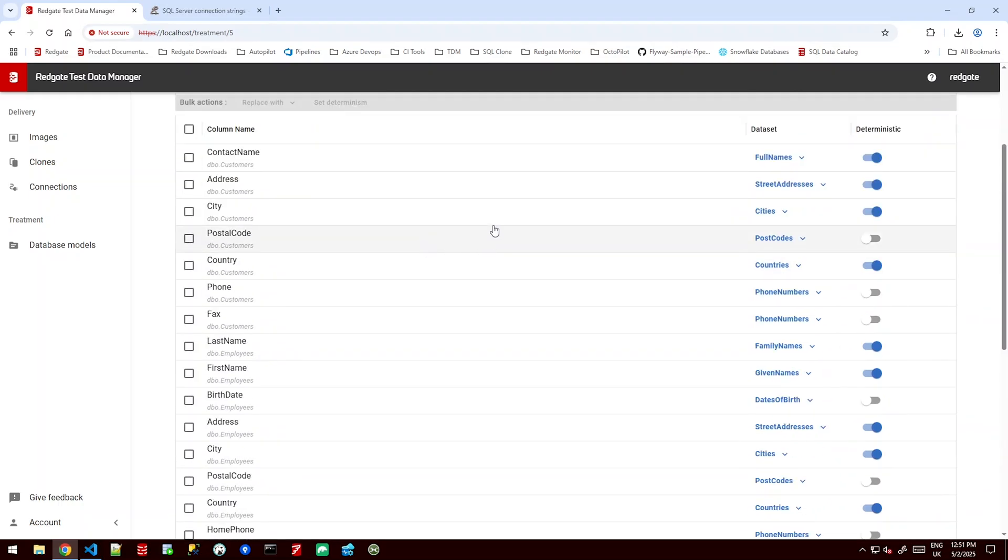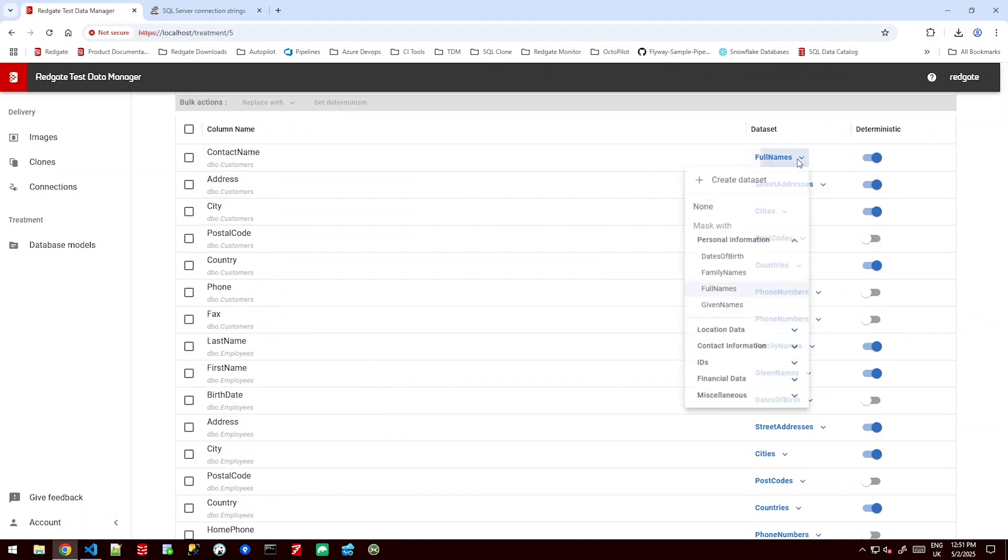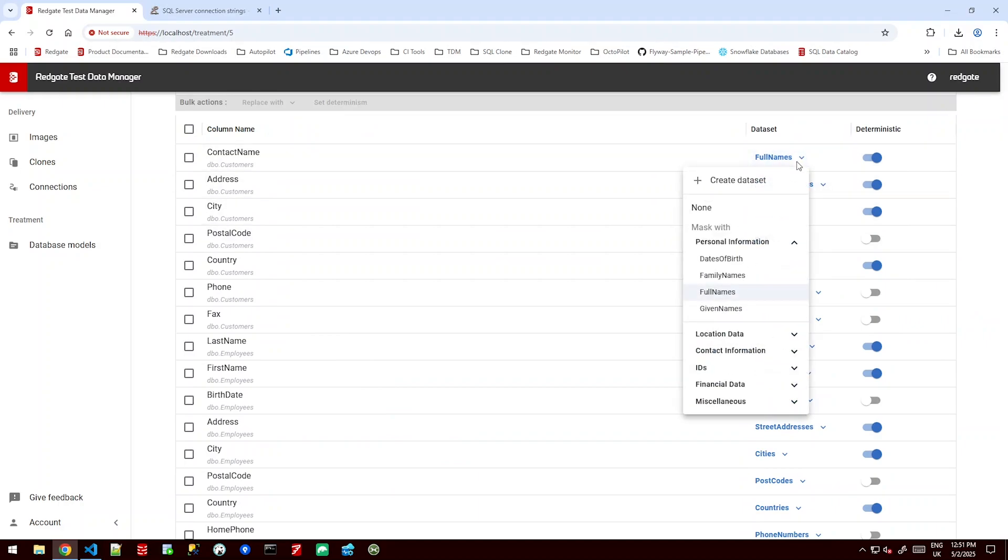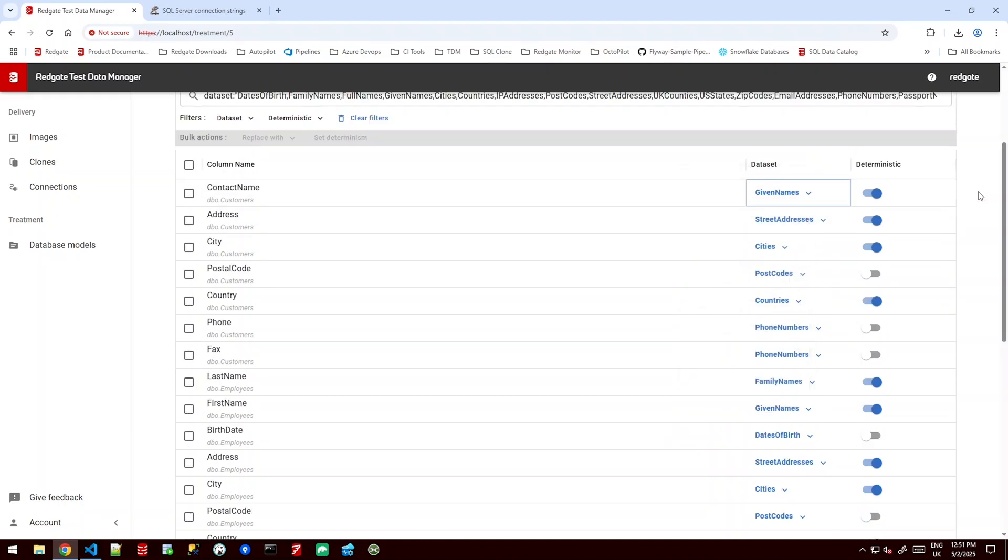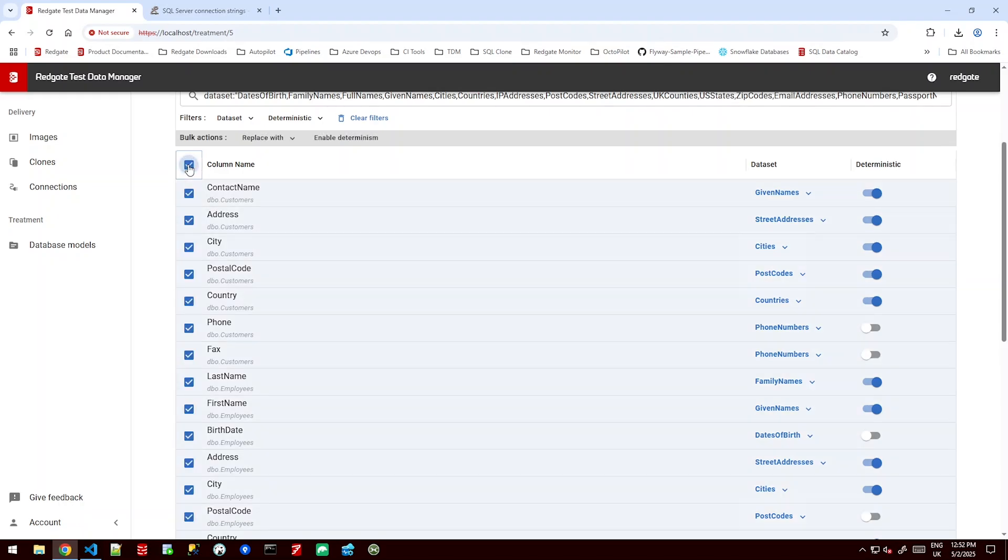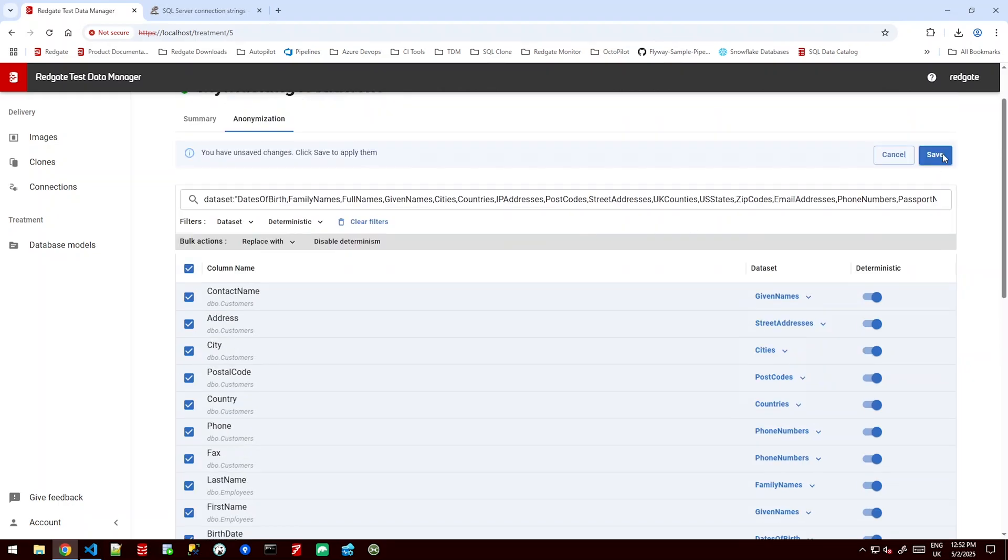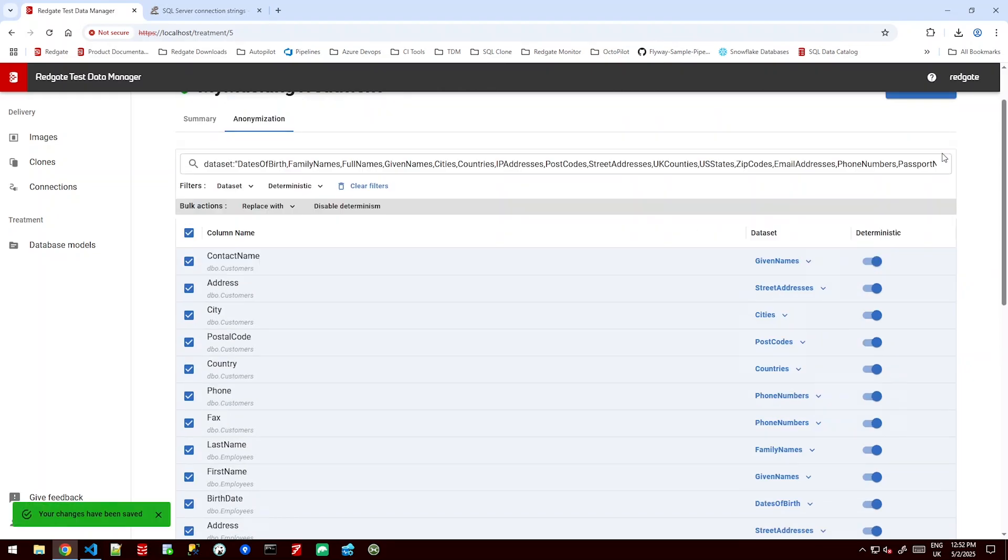Now of course I can go ahead and change these by hand if I'd like to. Perhaps I think contact name isn't a full name it's in fact just a given name. And I don't like the fact that postcodes aren't being masked deterministically. I want them to be masked across the database in the same way every time so that we don't lose connections between data in different tables. Or in fact I've decided I want that to be true for everything. I can do that too. Enable determinism in bulk. I can save this change and unselect all of these.